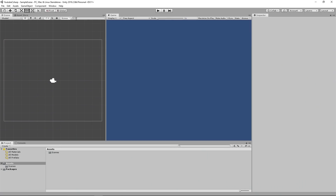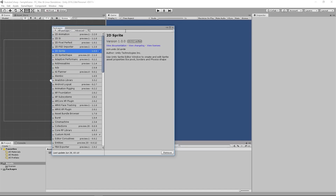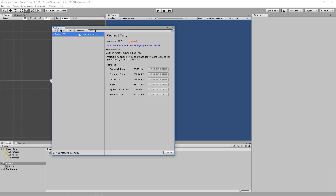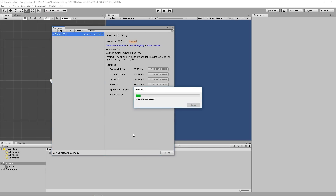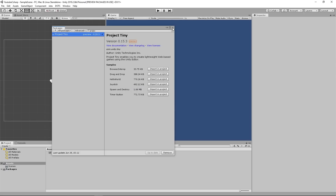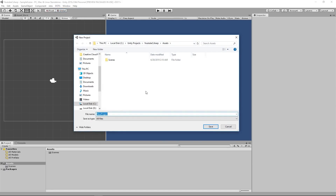So once you name your project, click Create, and after Unity opens, we'll need to install the Project Tiny package. Go to Window, Package Manager, Advanced, Show Preview Packages, and then after your preview packages load, search for Project Tiny. Select Project Tiny, go to the bottom right-hand of the menu, and click Install. Confirm that you're using version 0.15.3 or newer to be able to use the C-Sharp API. After the package is installed, we can close this window, go to Dots, New Project, and create a new Dots project. Let's call it Snake and click Save.